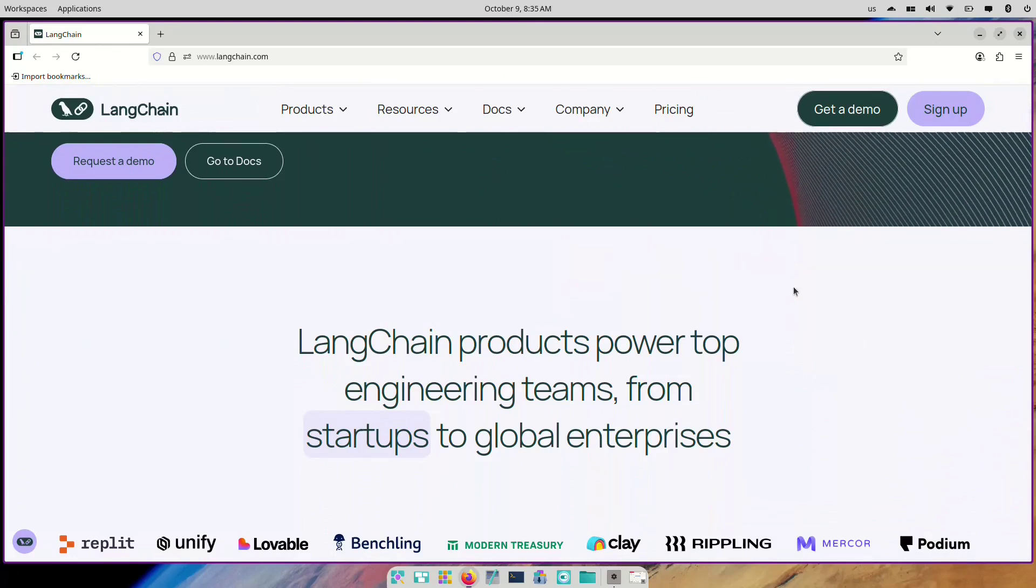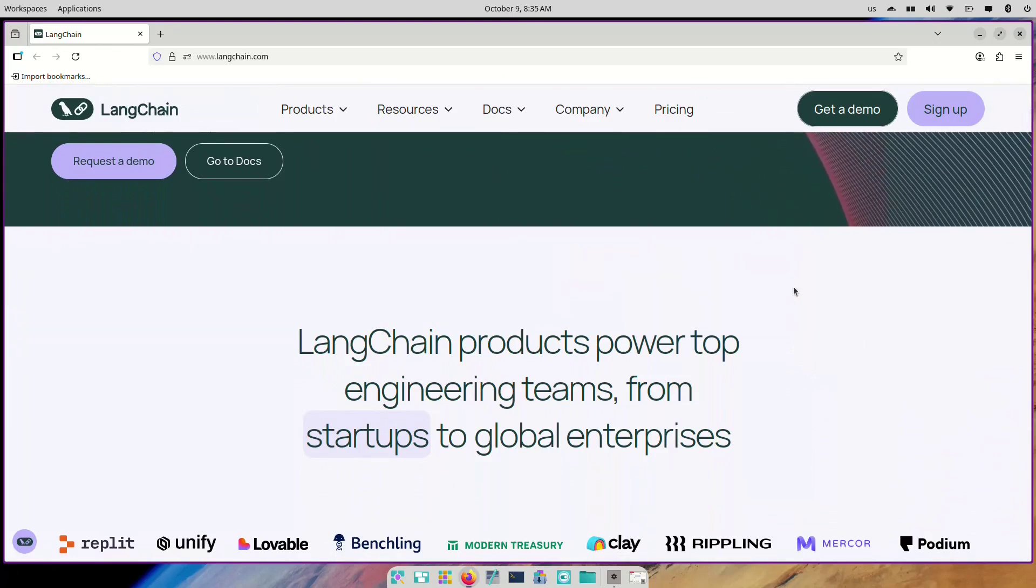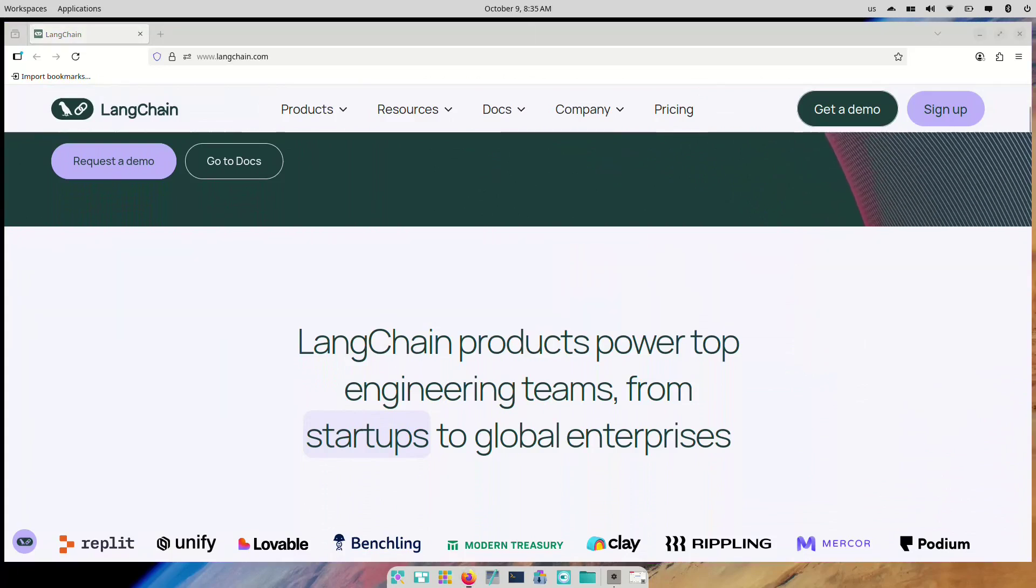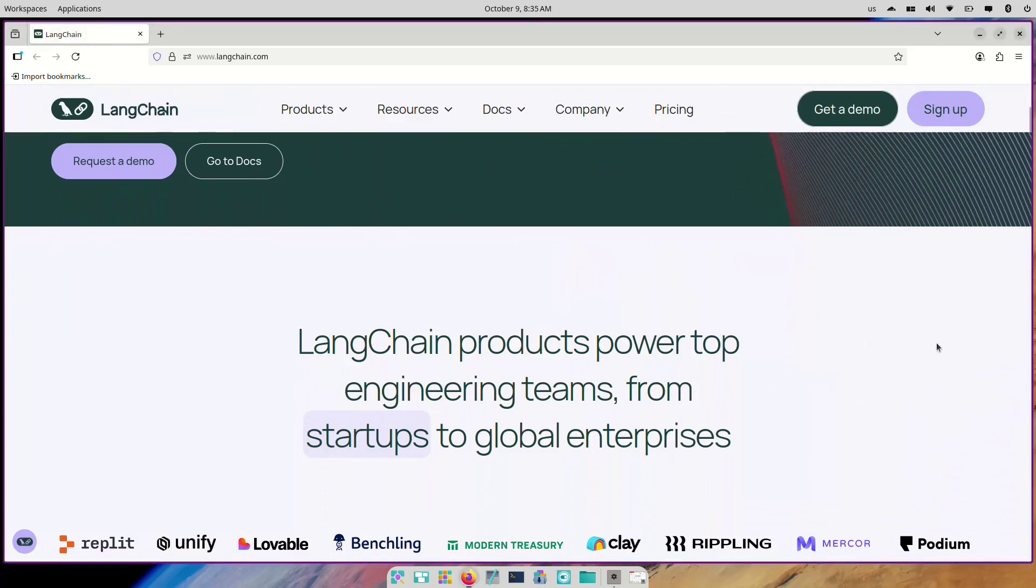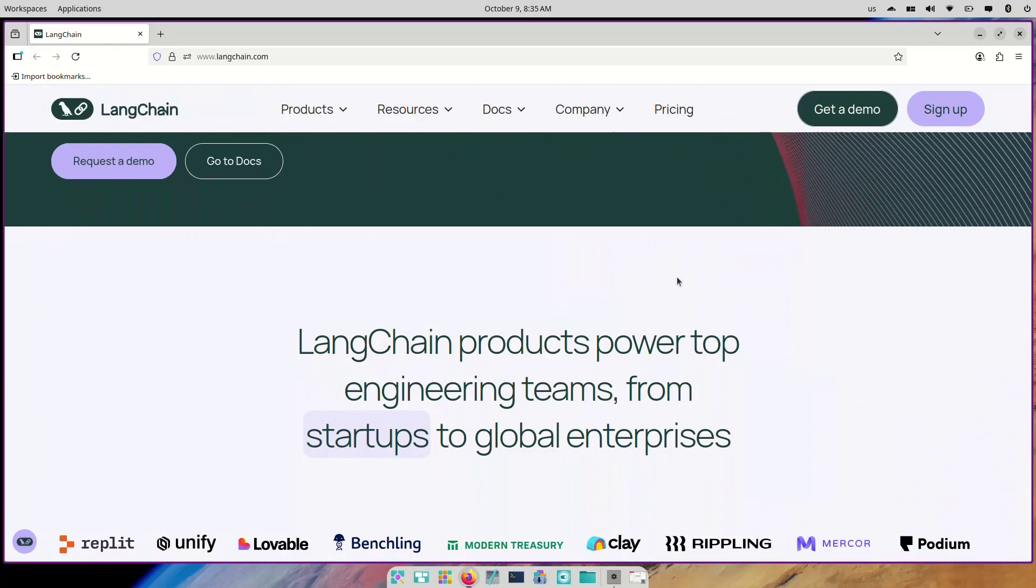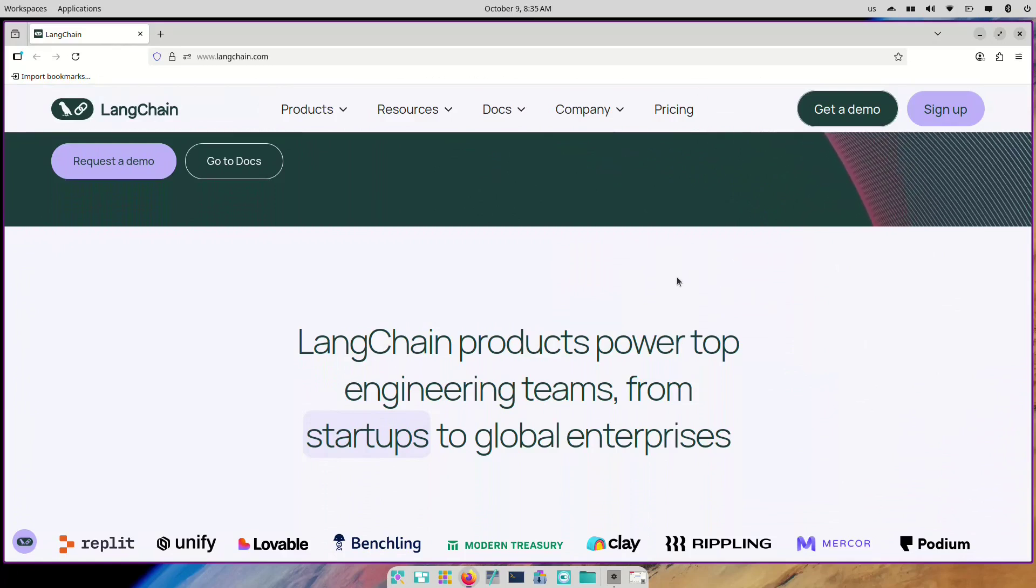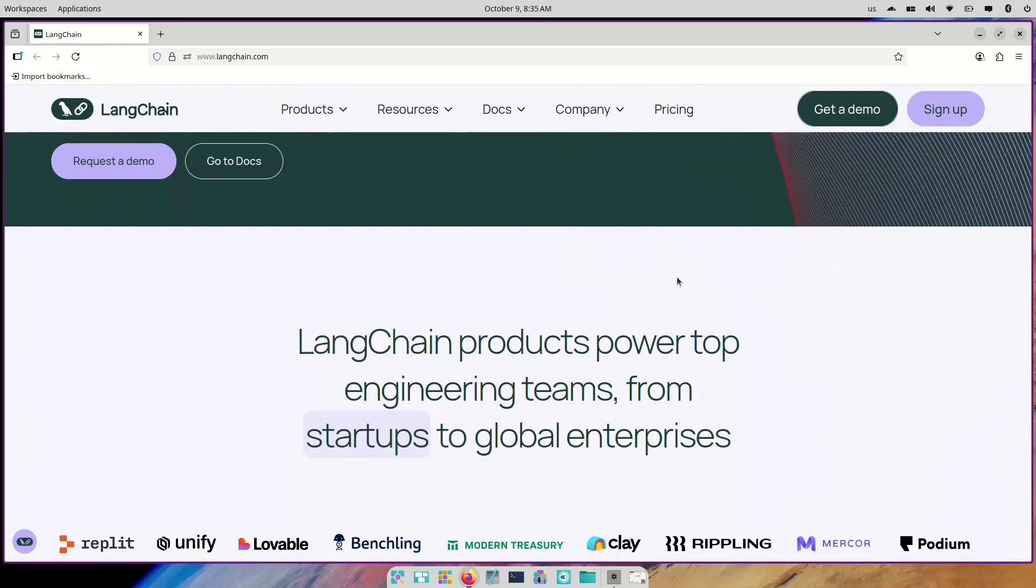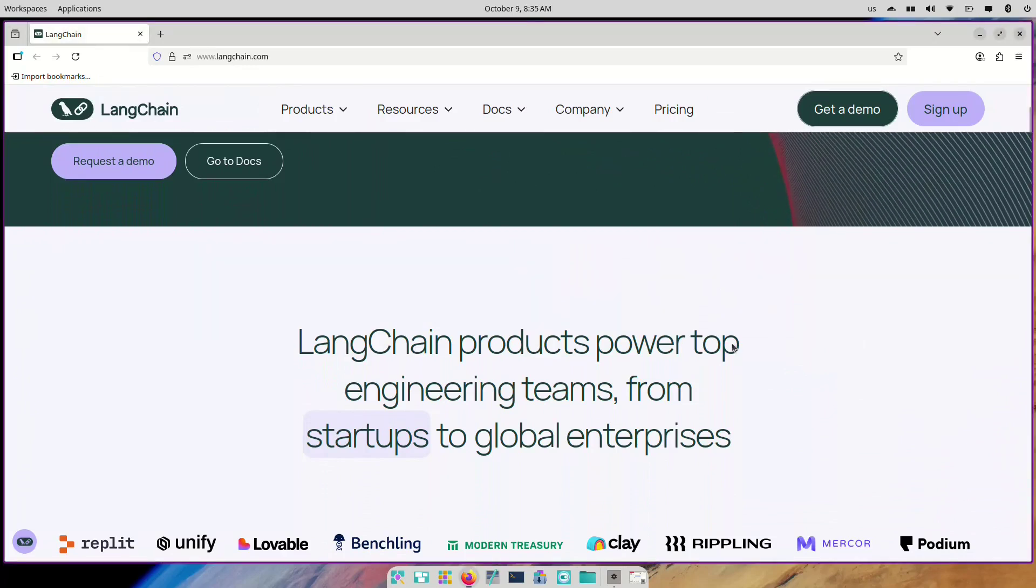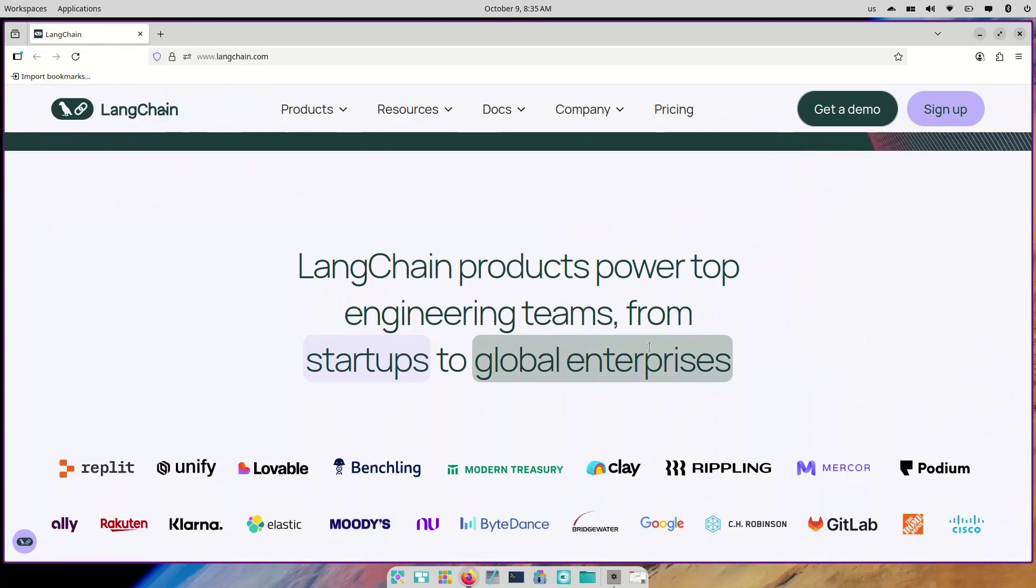LangChain is a framework that bridges LLMs with real data and real tasks. It helps developers manage prompts, memory, retrievals, agents, and chains, all in a structured, modular way. Think of it as a toolbox that turns a large language model into a powerful, goal-oriented system.